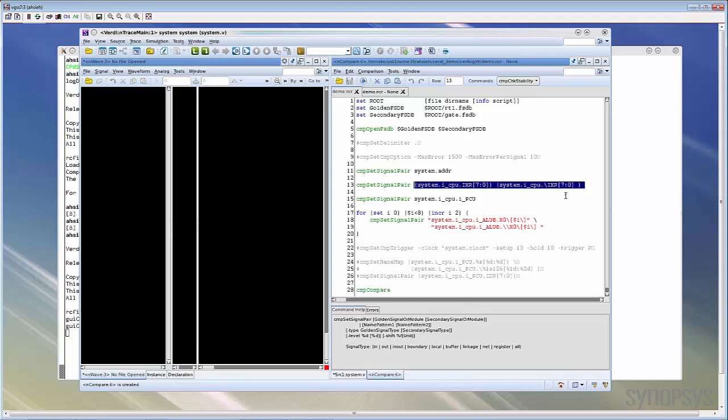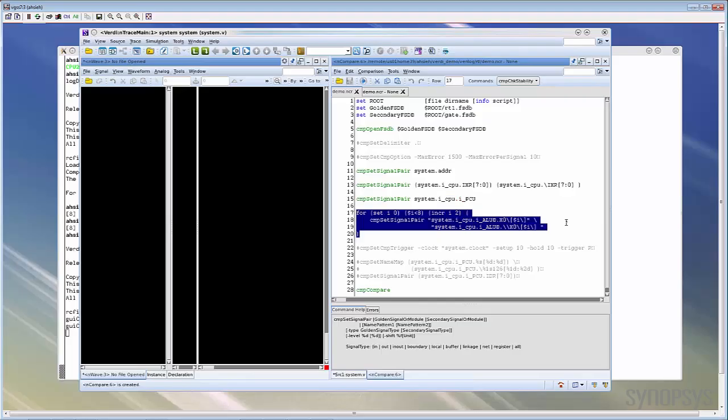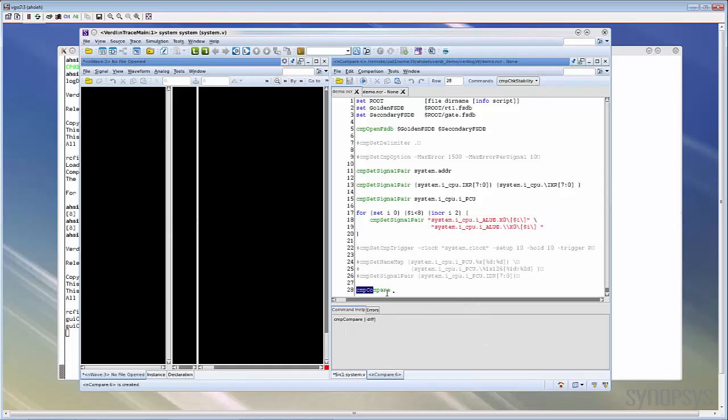The input can also be two different signal names since the name may be different between RTL and gate-level netlist. Or it can be the scope. If you specify the scope, all signals under this scope will be compared. The NCR file is Tcl based so you can also use the for loop or regular expression to specify the signal of this command. The last must-have command is the CMP compare. It tells nCompare to execute the comparison, and it should be put after all configurations are done.